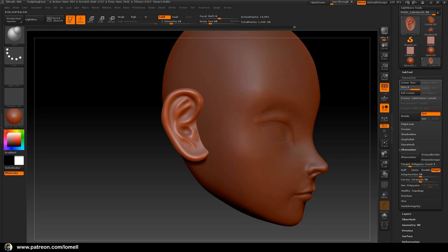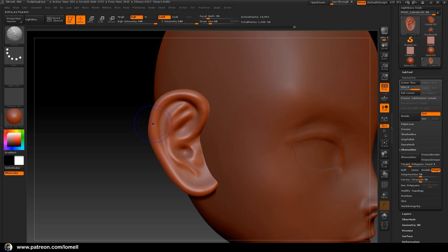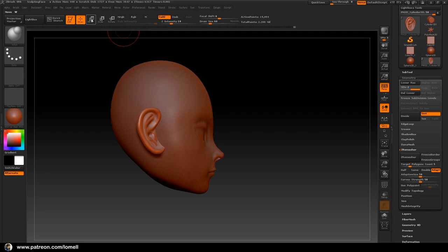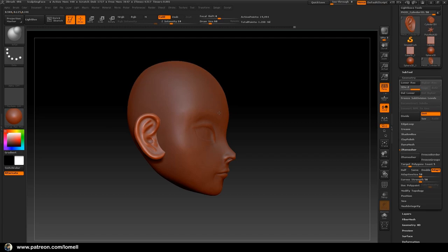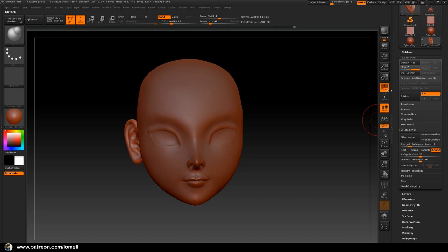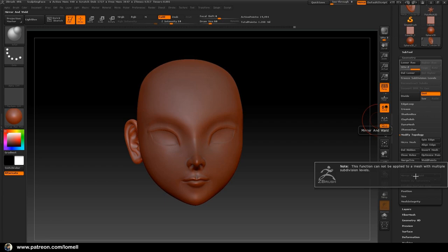Let's assume we are done editing the ear object. Adjust it into position. We are now ready to mirror this object to the other side of the character. Go to Geometry, then Modify Topology — there's a Mirror and Weld button. Click it — it says the function cannot be applied to a mesh with multiple subdivision levels, so we have to delete the lower resolution first.